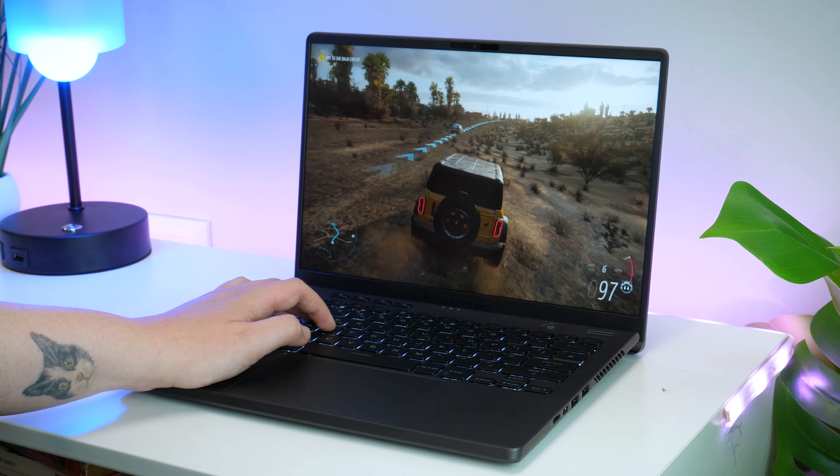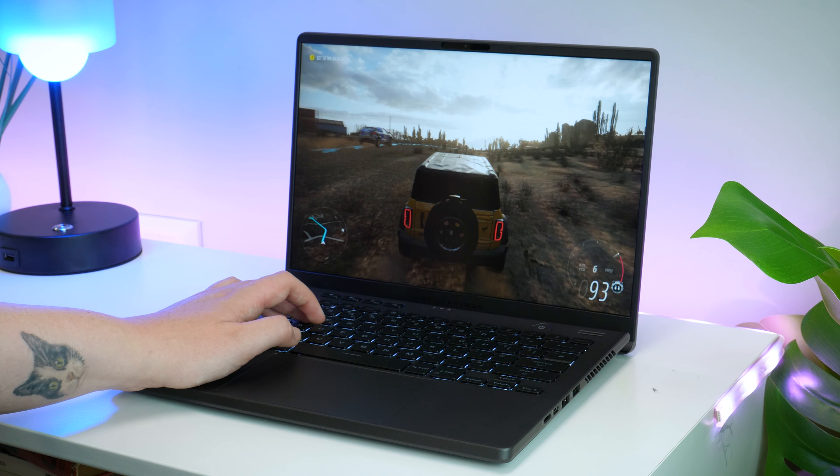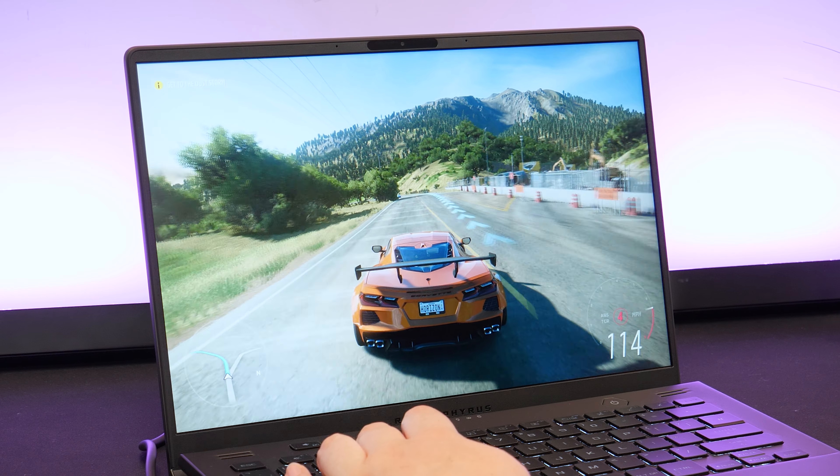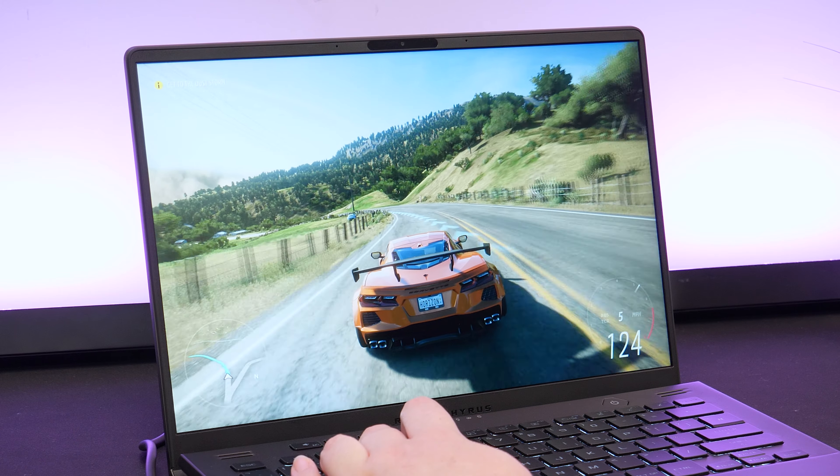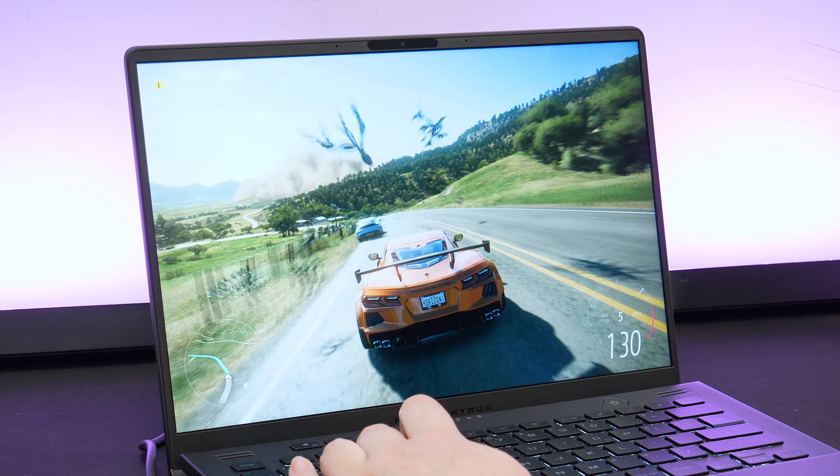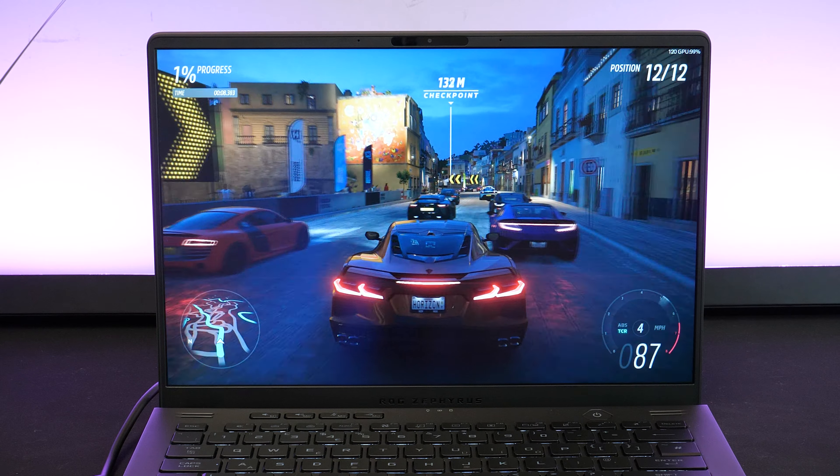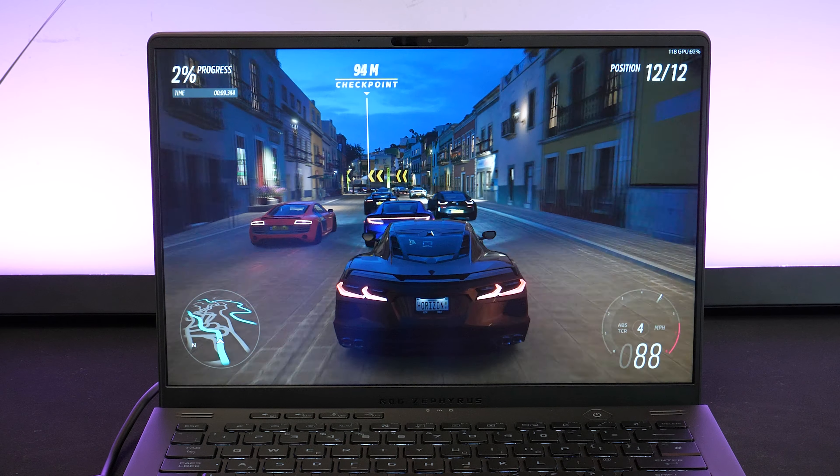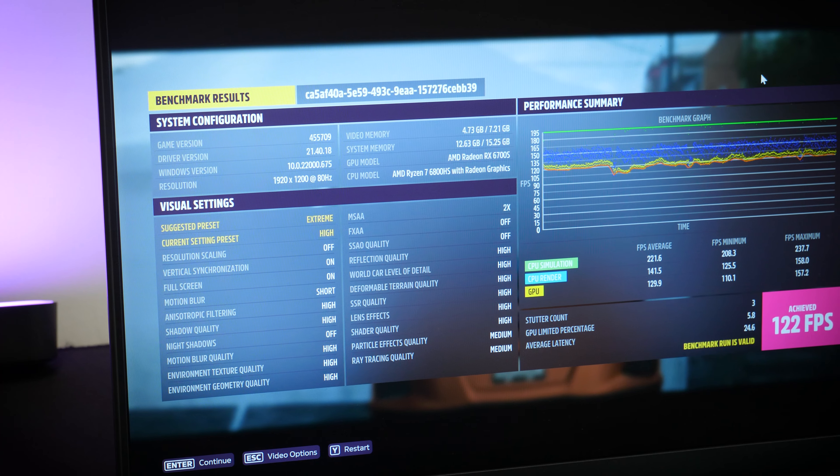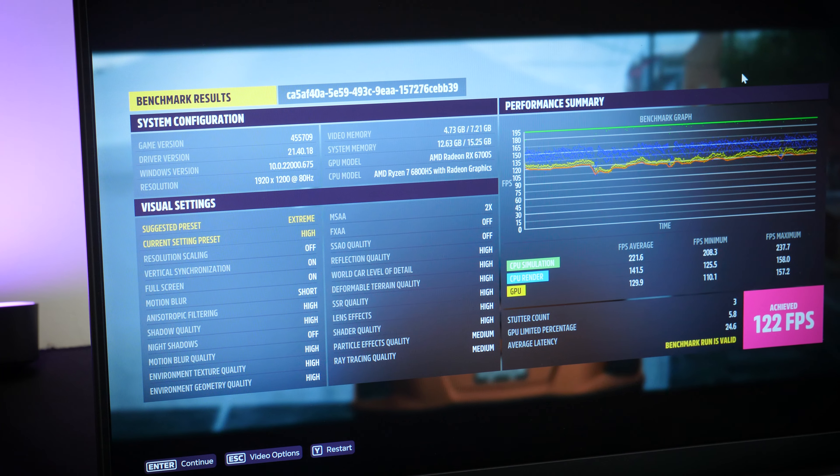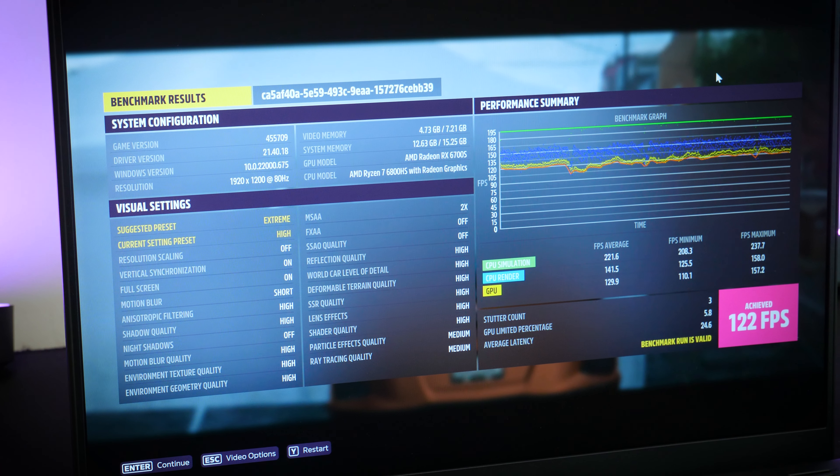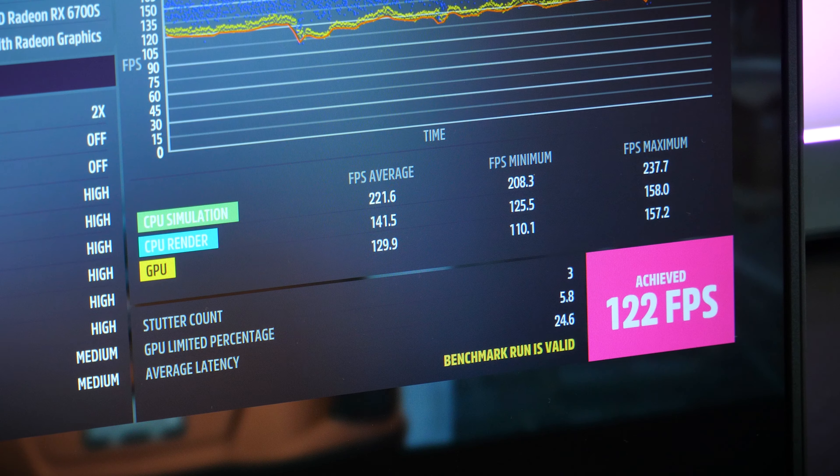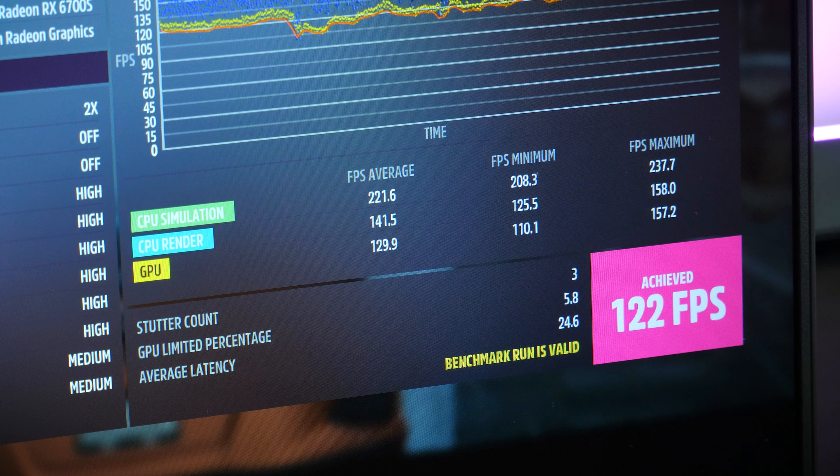In high quality though, the game performed exceptionally well. I could race through the streets at insane speeds and not come across any stuttering or tearing. Running a quick benchmark on mains power, you can see how comfortable the system is running a game at high performance. It achieved a refresh rate of 122 FPS, which isn't anything to complain about, and though it counted a few stutters, it clearly wasn't enough to disrupt gameplay.